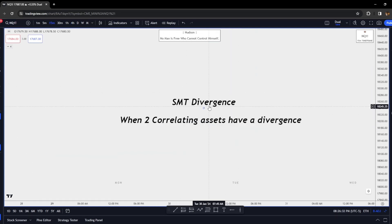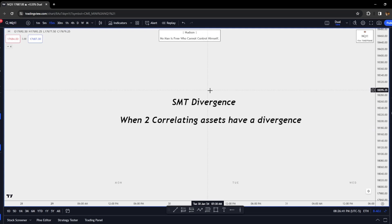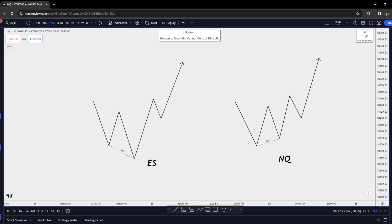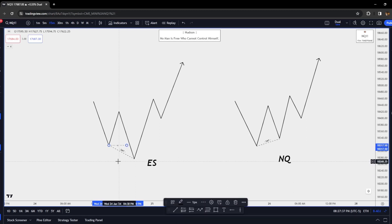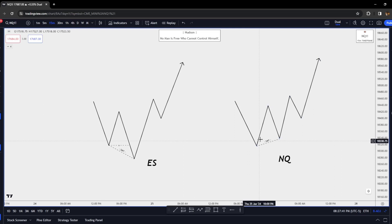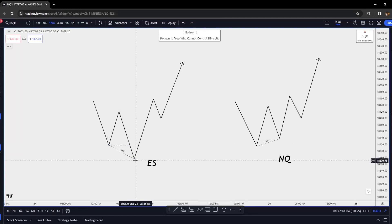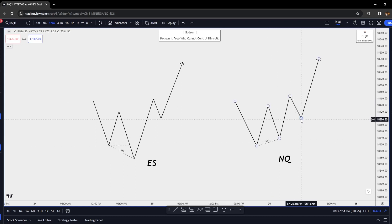Now we're going to get into SMT divergence. This is when two correlating assets — for example, NQ and ES — have a divergence against each other. On the left we have the ES, on the right we have the NQ. We make a move down, go up, then come down and sweep a low on the ES. Notice on the NQ we fail to take that low — that is an SMT divergence. We then displace higher for confirmation entry and distribute higher.